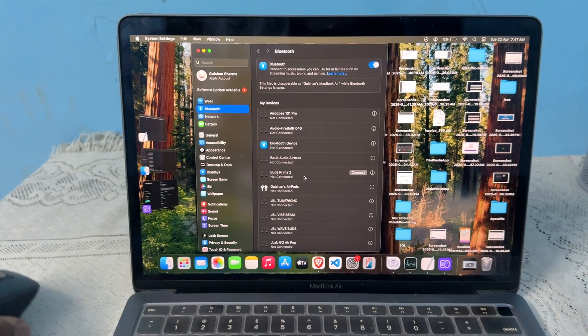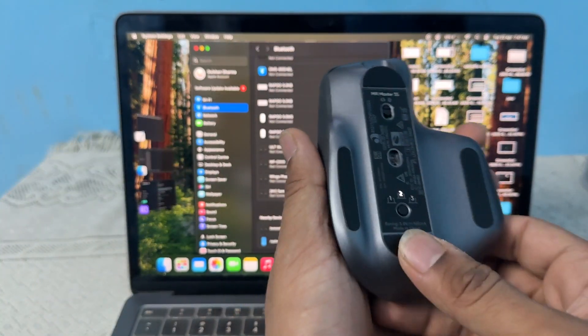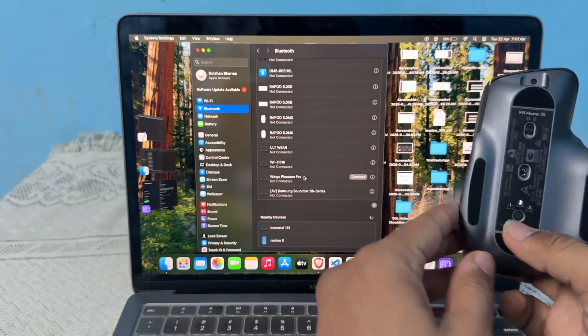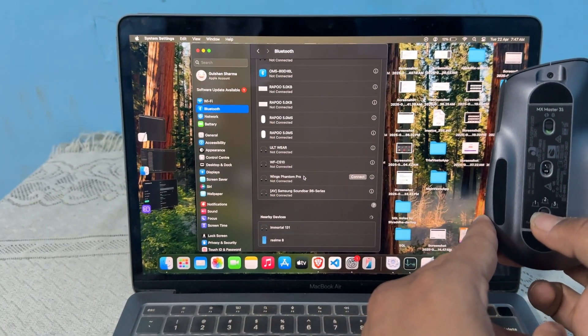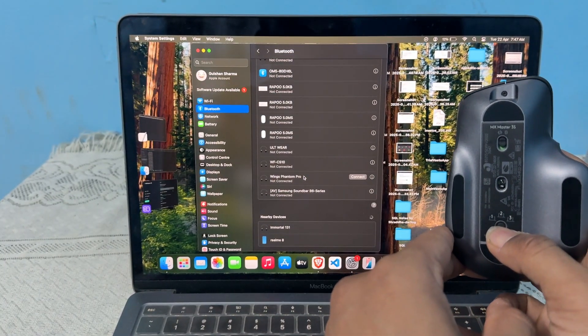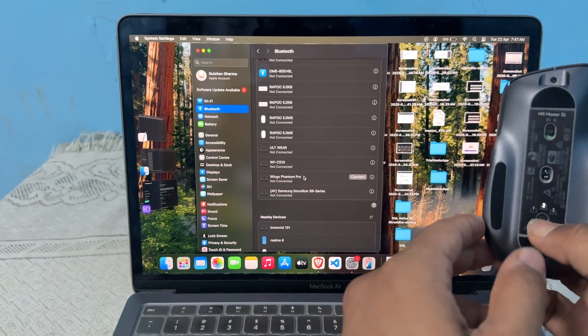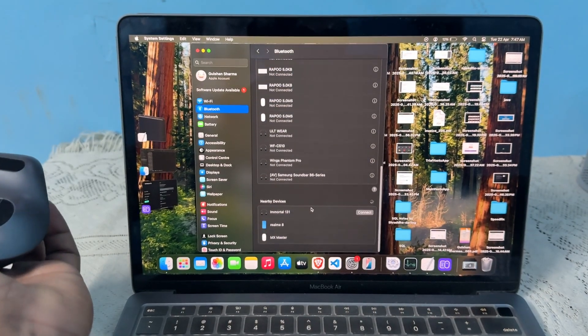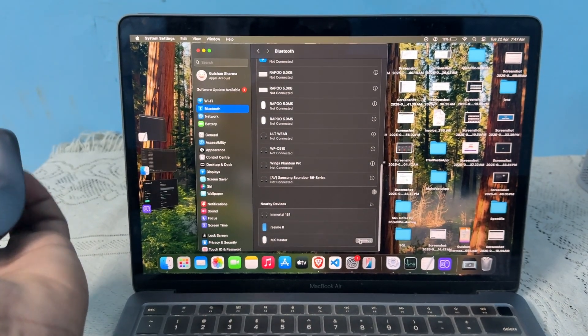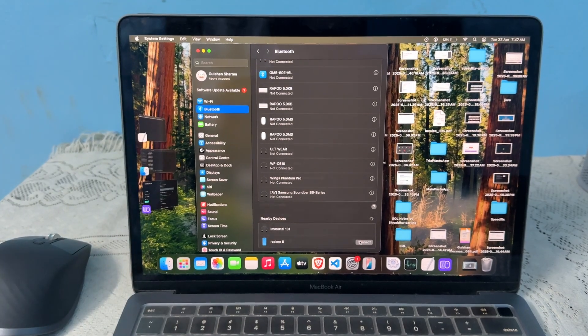After it's forgotten, turn it on in pairing mode by long-pressing the pairing mode button. The device will show in nearby devices. Tap on Connect to connect the device.